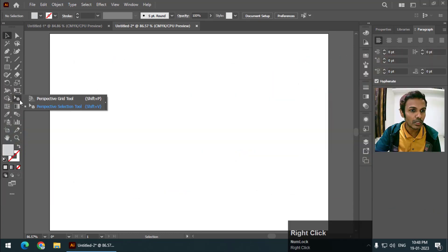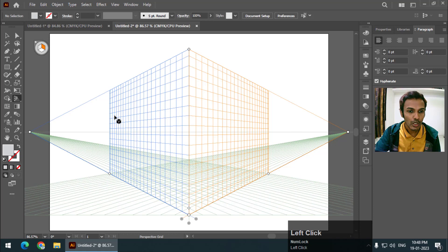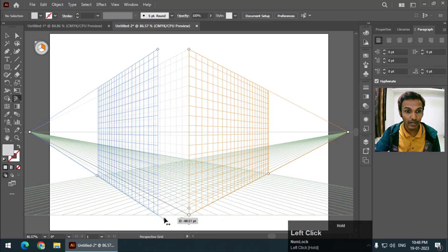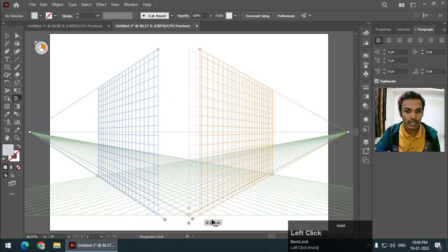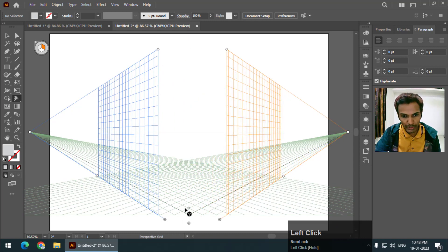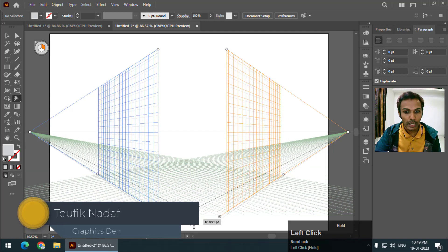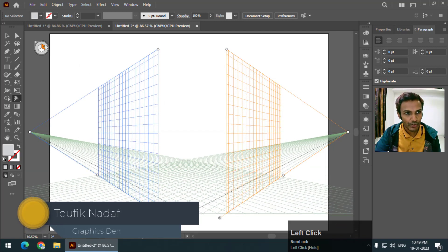Once we click on the perspective grid tool we will get this view. This view consists of three grids — this one is the left grid, this one is the right grid, and the remaining grid at the bottom is called the horizontal grid.